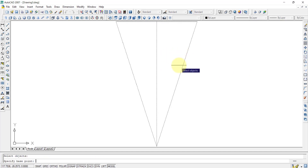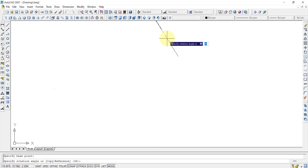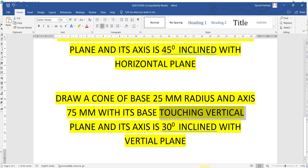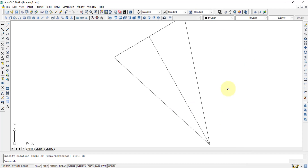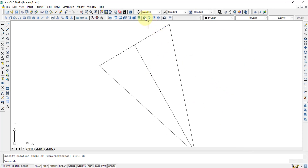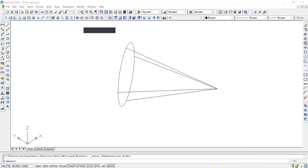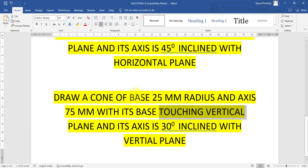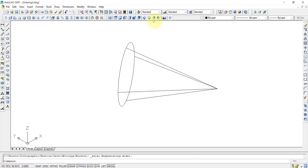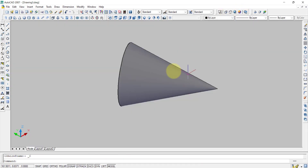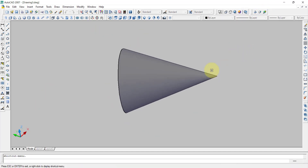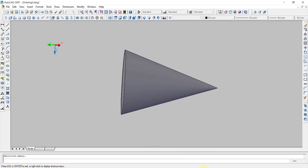Select the cone, press Enter, pick the rotation base point, and enter 30 degrees. The 30-degree inclination to the vertical plane is now applied. The cone with base 25mm and axis 75mm is drawn touching the vertical plane with its axis inclined 30 degrees to the vertical plane. You can verify this in the conceptual view as well.